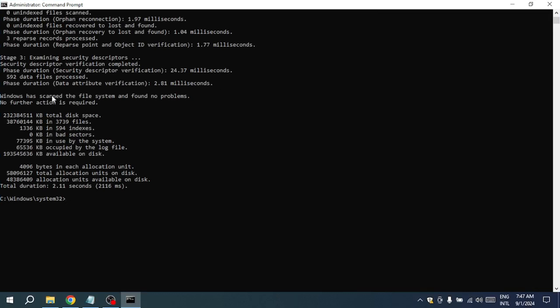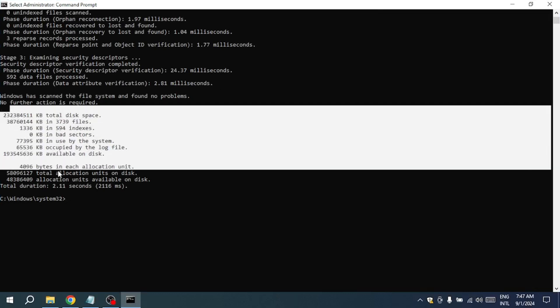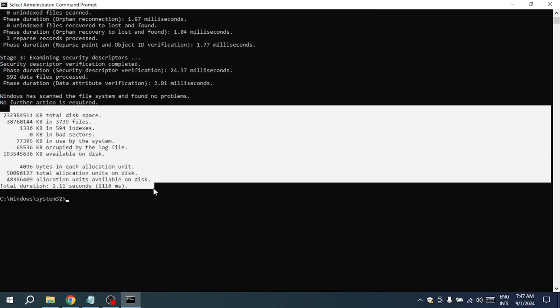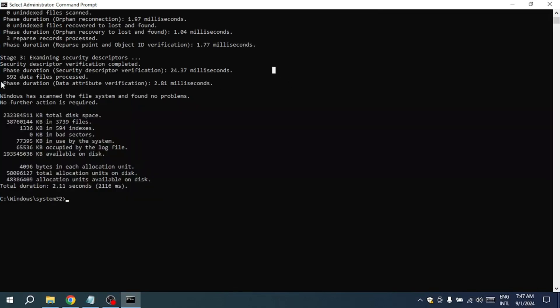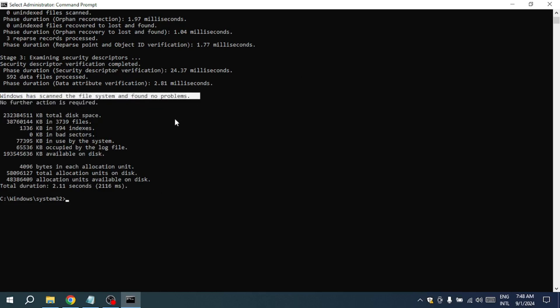The Check Disk utility will start to run and it will begin scanning your drive for errors. The utility works by checking the integrity of the file system and file metadata on the drive. It will look for problems such as corrupted sectors, lost clusters and directory errors.